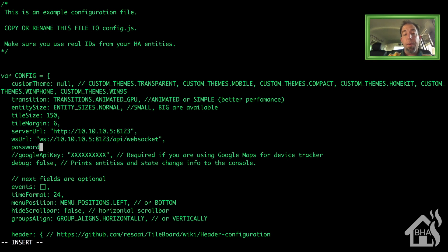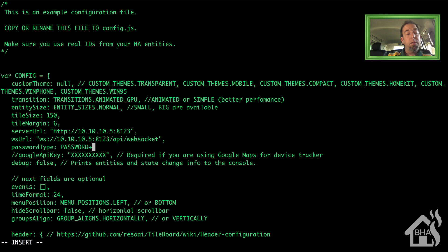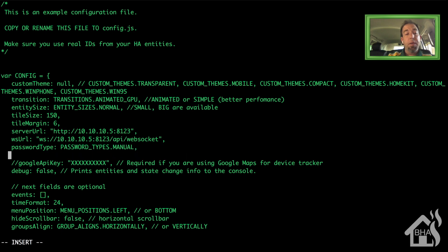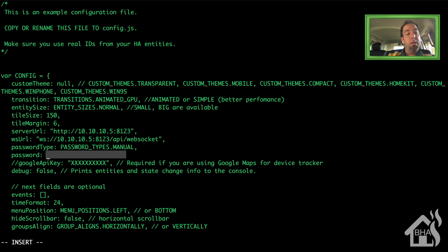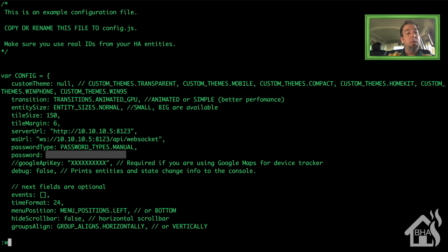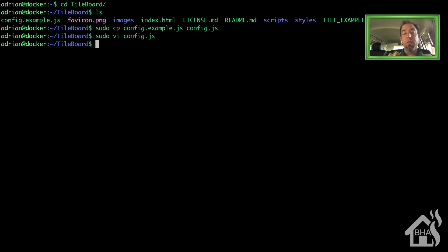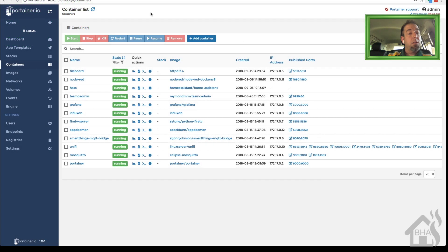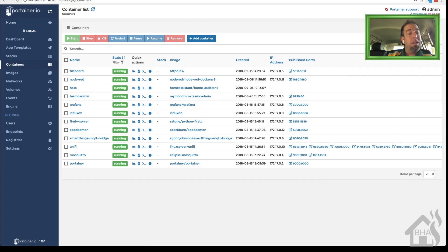Once we update that IP address we're going to go ahead and add in lines for our password. So password, type: and we're going to say PASSWORD_TYPES.MANUAL because we're typing it in, and then password: and then whatever our password is in parentheses here. Go ahead and save that. Now we need to jump over to Portainer to restart TileBoard, so we're going to select TileBoard here, do a restart.